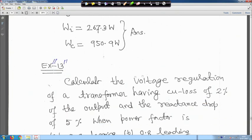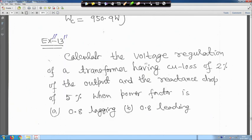The next one, marked with double dash, is an exercise for you. You have to calculate the voltage regulation of a transformer having copper loss of 2 percent of the output and a reactance drop of 5 percent, when power factor is 0.8 lagging and 0.8 leading. Use the voltage regulation formula accordingly.